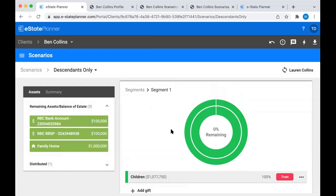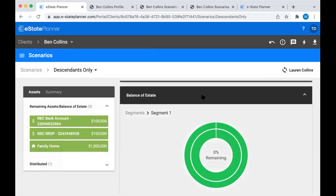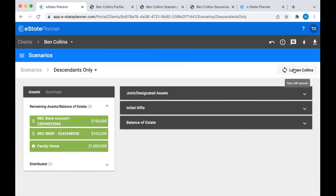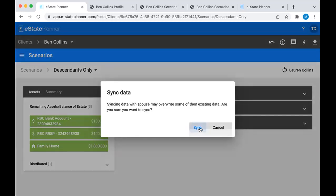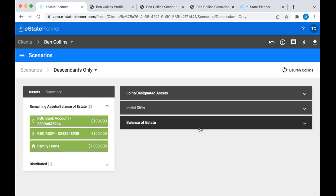If I want to copy this scenario over to Lauren's descendants only scenario, I just click this Spouse Sync button up in the top corner. What it's going to do is copy the residue breakdown and anything that's joint between the two. It's just not going to copy solely owned assets because it's not their asset to give away. When syncing, sometimes you might need to handle the second spouse's general personal effects separately, but everything else should sync.